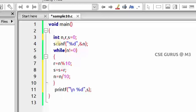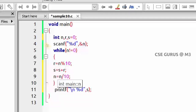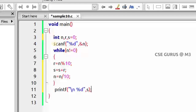For example, with n = 524: s starts at 0. First remainder is 4, so s = 4. Next remainder is 2, so s = 6. Next remainder is 5, so s = 11. The printed sum is 11. The modifications from the previous program are: adding s = s + r inside the loop, and printing s outside instead of r.